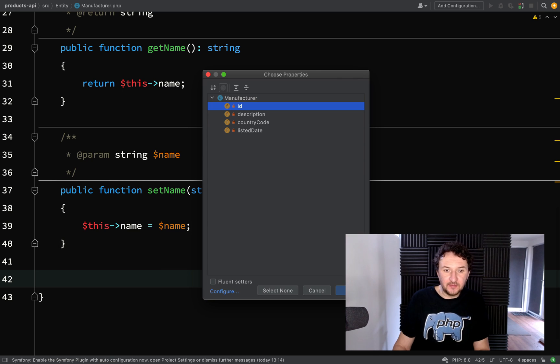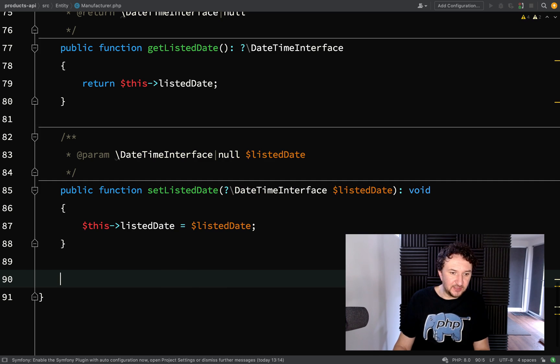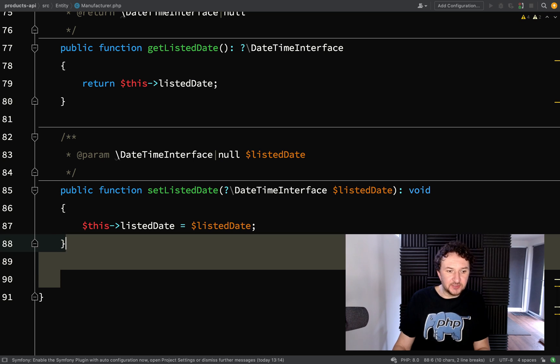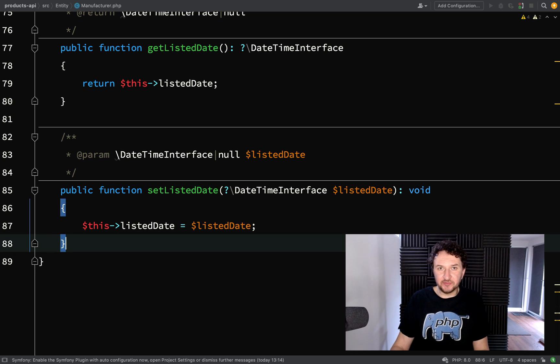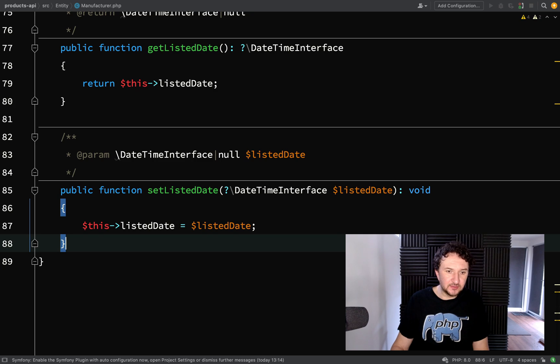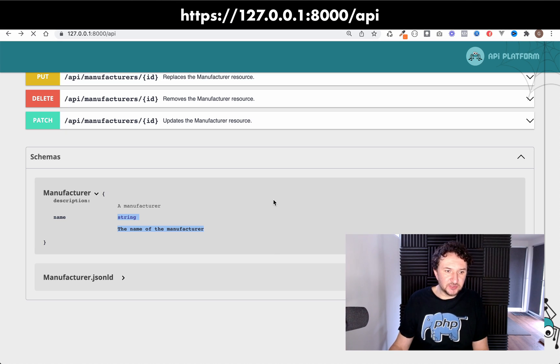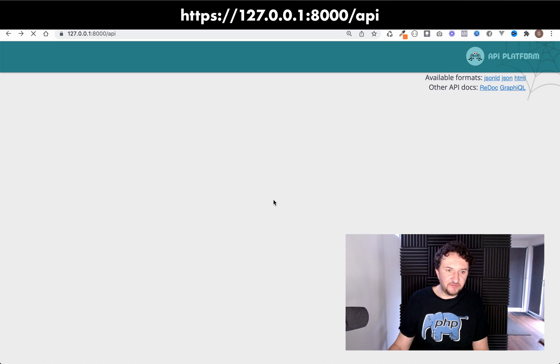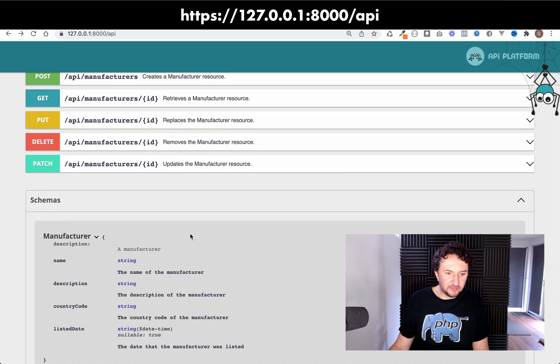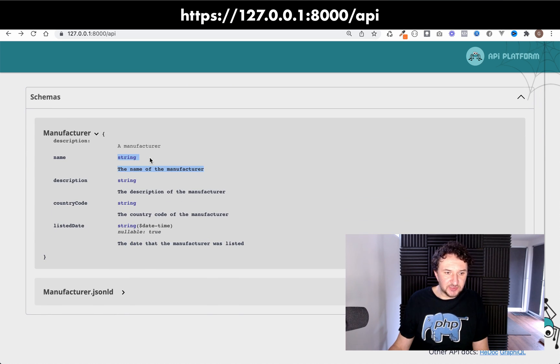and I'm just going to add them for description, country code and listed date because id is something which will be set by the database and it's not something that we're going to need. I'll go back over to the browser and I'll give this a refresh. And so we should see the new fields in the schema. So if you have a look down here, they're listed with the types so string